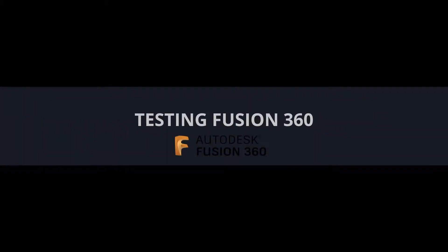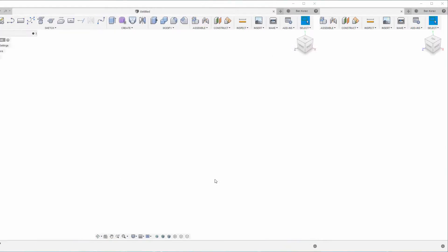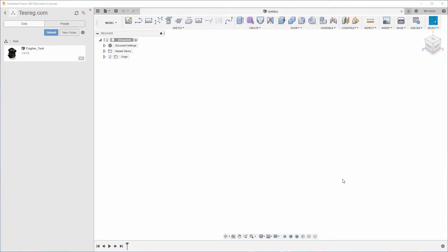Hey guys, this is Ben from Test Rig. In this video I'm going to show you how to test your Fusion 360. It is very simple, just follow my lead. Before we start, it's very important that you turn off all the programs running in the background. I suggest you restart the machine just in case. Second, make sure to disable your antivirus because some of them can take resources and skew the results.